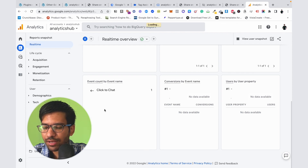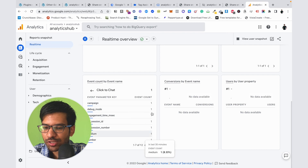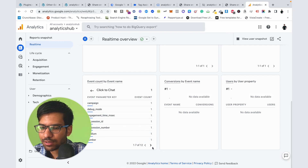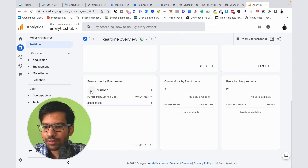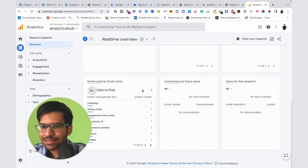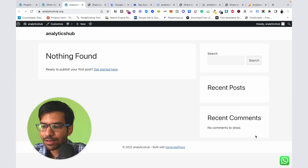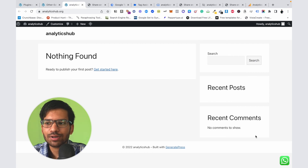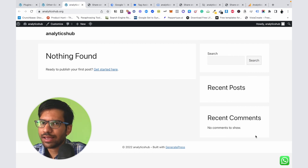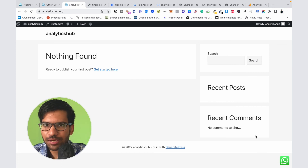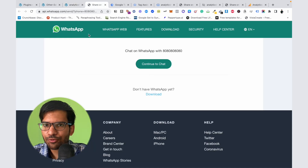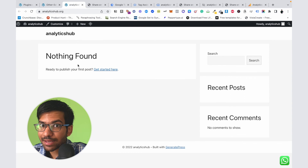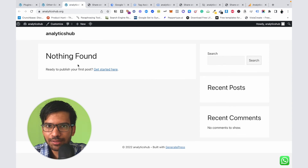Our event is recorded successfully. If I click on this event you can see some additional parameters like Number and Type. That's how we can track the WhatsApp button click on our Google Analytics account with the help of GTM and this plugin. If you like this video please hit the subscribe button and turn on the notification bell — I'll see you in the next one.